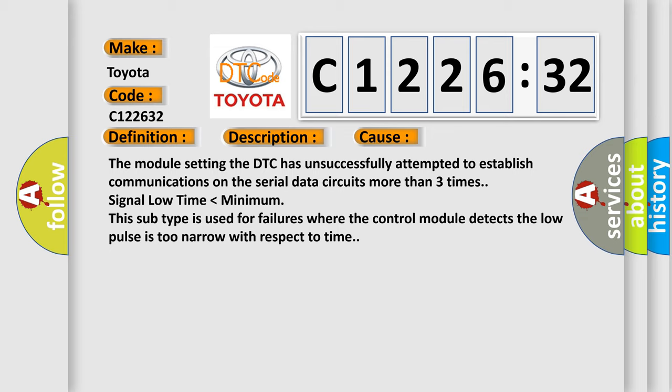This diagnostic error occurs most often in these cases: The module setting the DTC has unsuccessfully attempted to establish communications on the serial data circuits more than three times. Signal low time lower than minimum. This subtype is used for failures where the control module detects the low pulse is too narrow with respect to time.